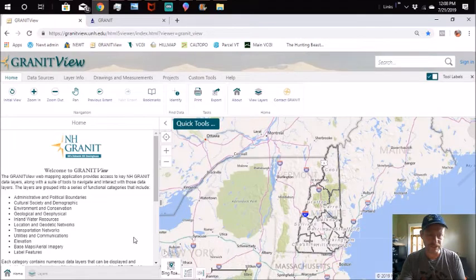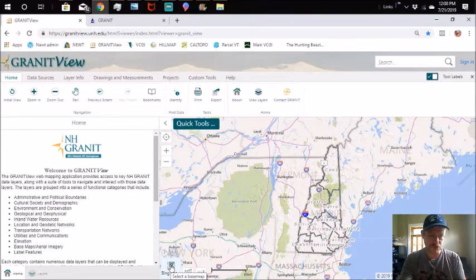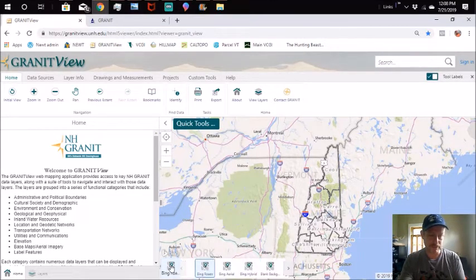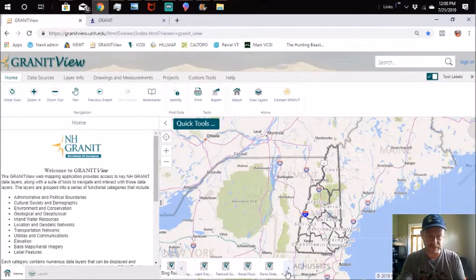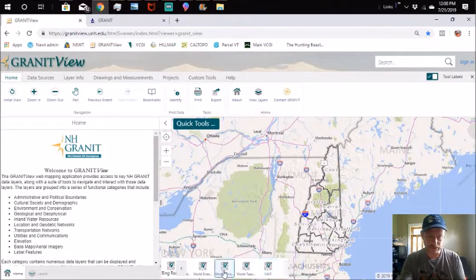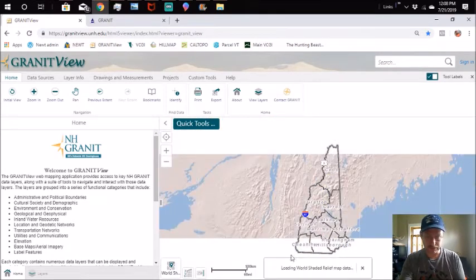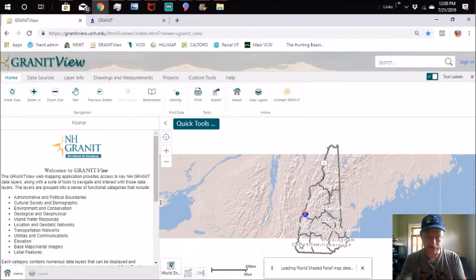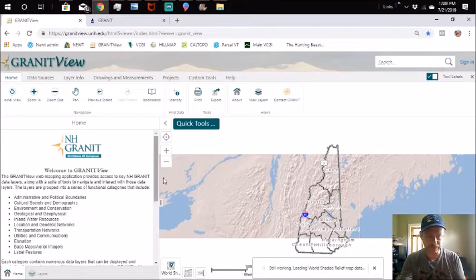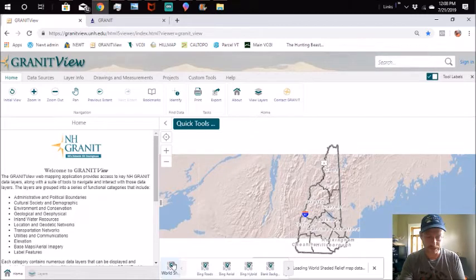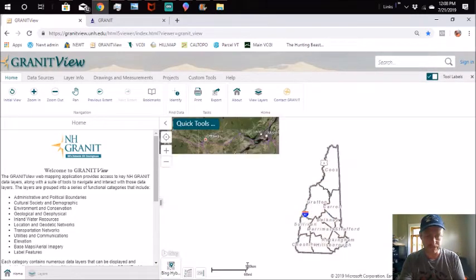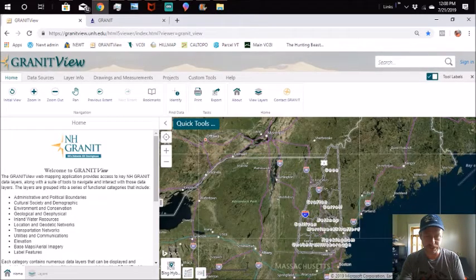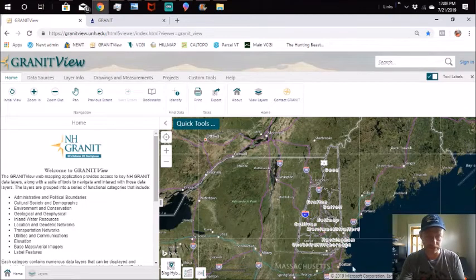First thing you're going to want to do is choose your base map. For the sake of this, there's a bunch of different things in here. Let's see, world shade, that's pretty good. It's got some hillshade so it shows you topography and some other things. But really for our purposes we're going to go right to the Bing hybrid which is a road map aerial hybrid.